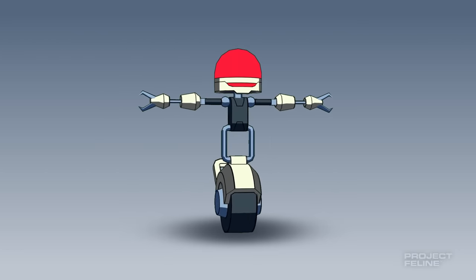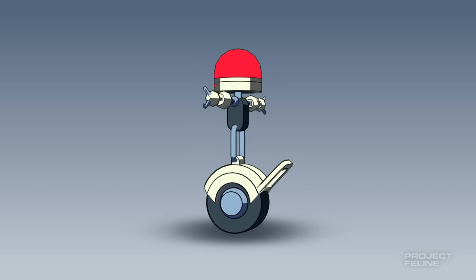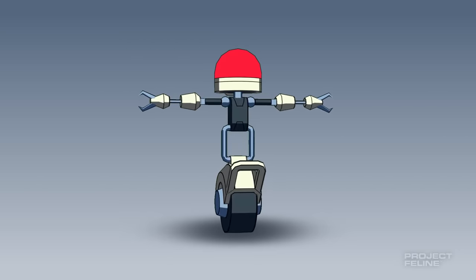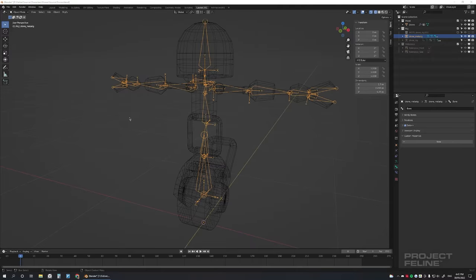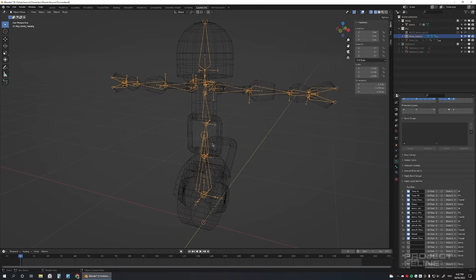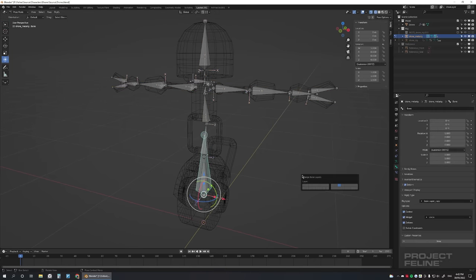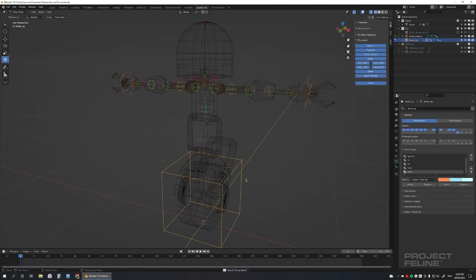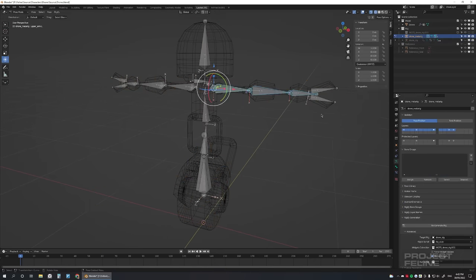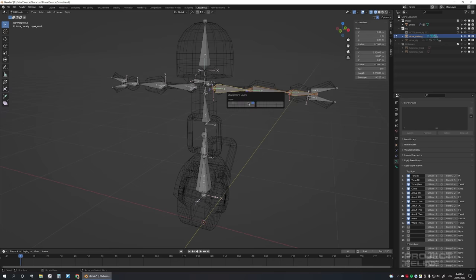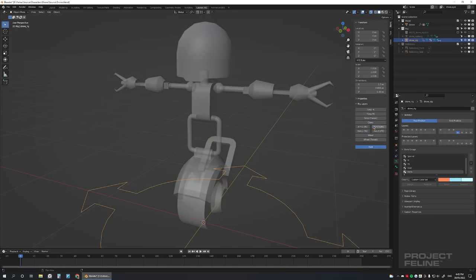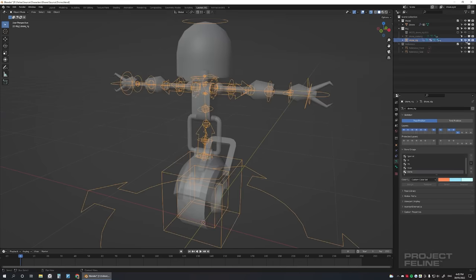But to animate the robot, it must first be rigged with a skeletal system. I began this rigging process by drawing a hierarchy of bones inside the mesh. Thankfully, the robot doesn't have legs or fingers, so I could get away with very few bones. Then, using a plugin called Rigify, I was able to automatically generate fully functioning animation controllers over the skeleton.